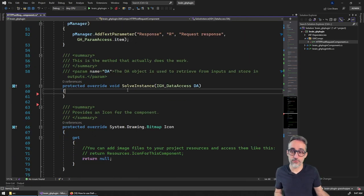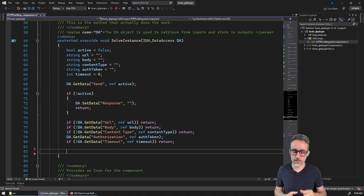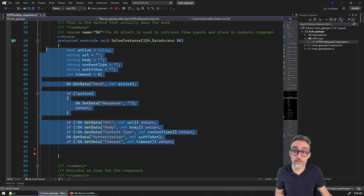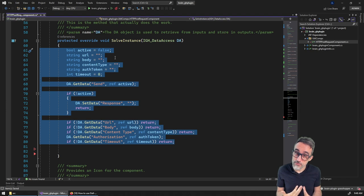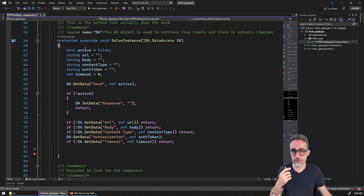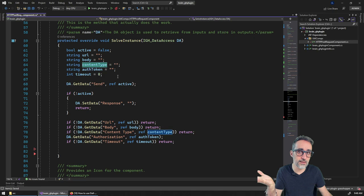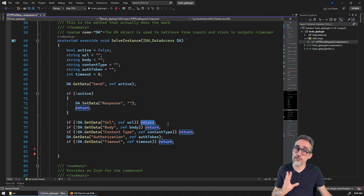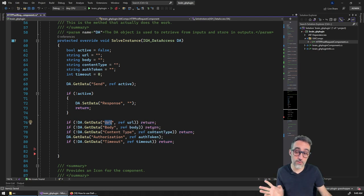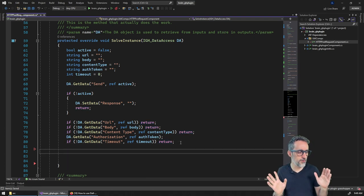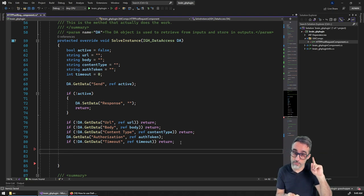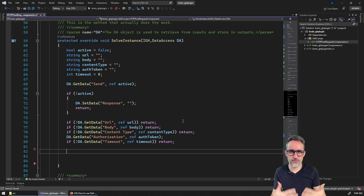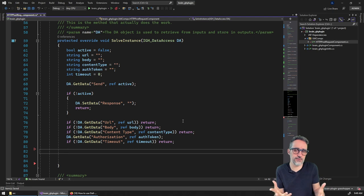Now we need to implement the actual HTTP request inside the solve instance. I've already written the boilerplate for retrieving data from the inputs — variables for whether the component is active, the URL, the body, the content type — and I've added early returns if mandatory data is missing. This is a very common Grasshopper pattern.